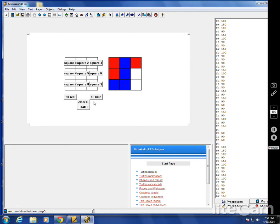And the second tougher problem is, how can Logo figure out who won? Like, how could you program it so that this turtle, the computer, would know that this blue one has three in a row?